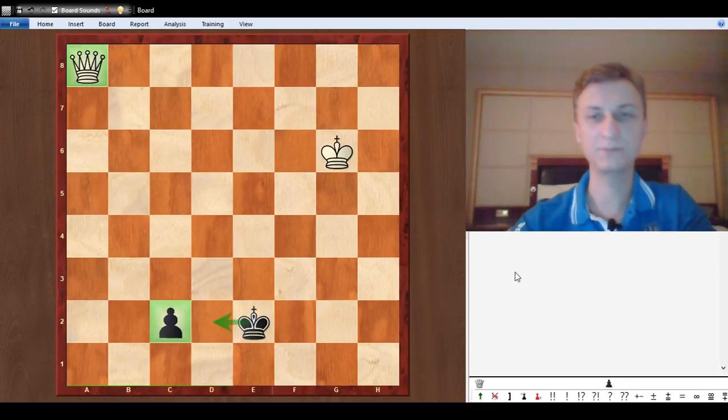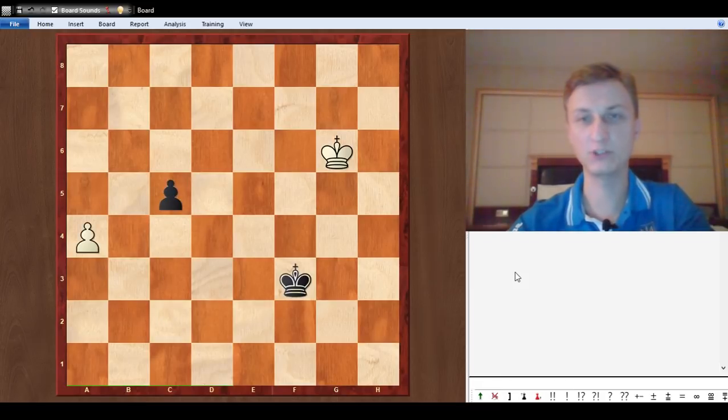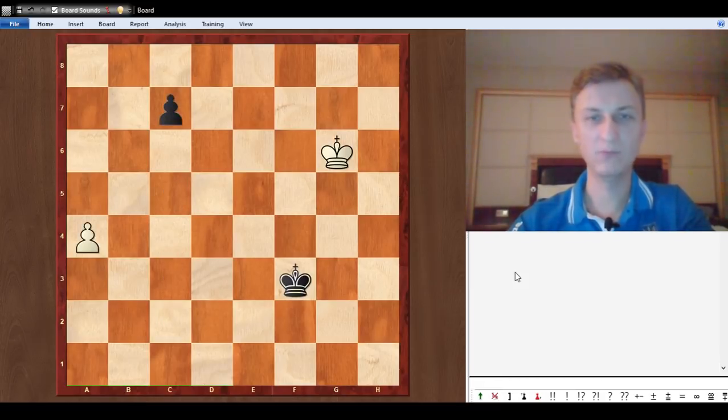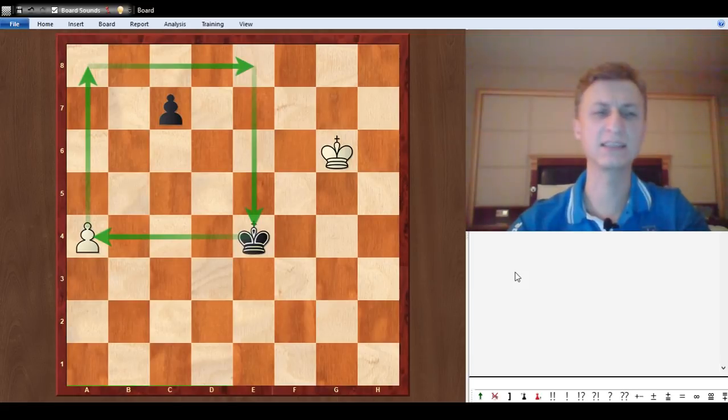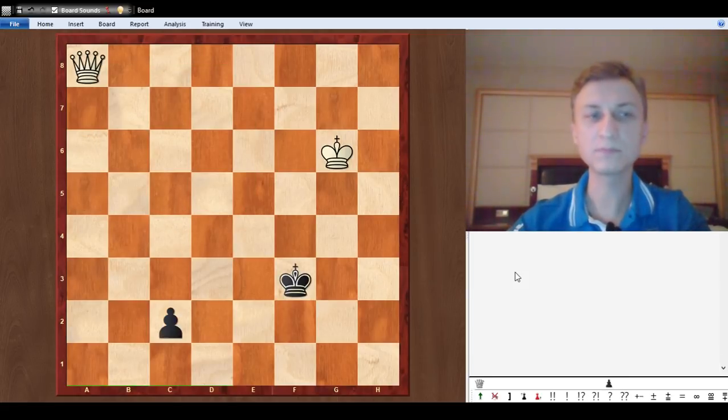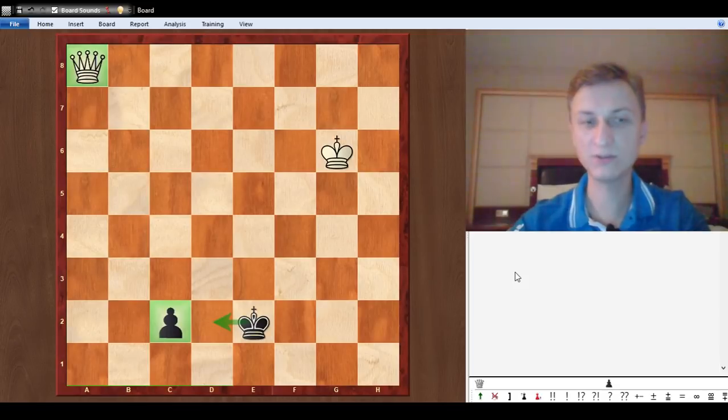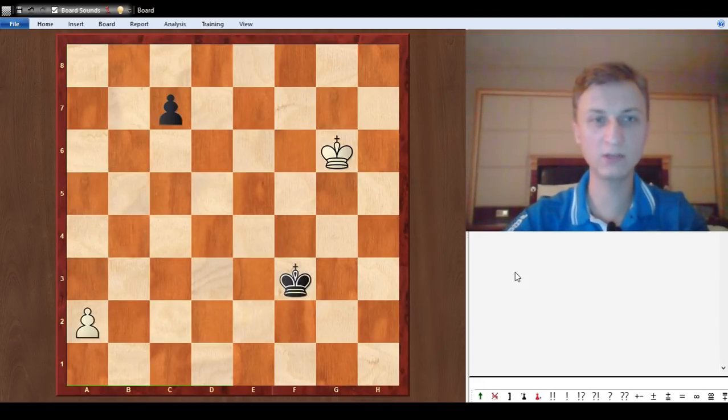If you see huge evaluation in pawn endgames don't get too excited, it might lead to a drawn position like this. Let's come back to the original position. You can stop just seeing that the king is in the square and that's enough.